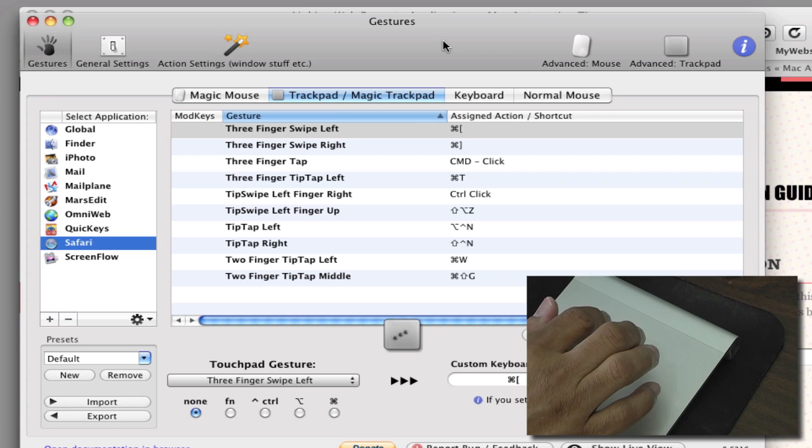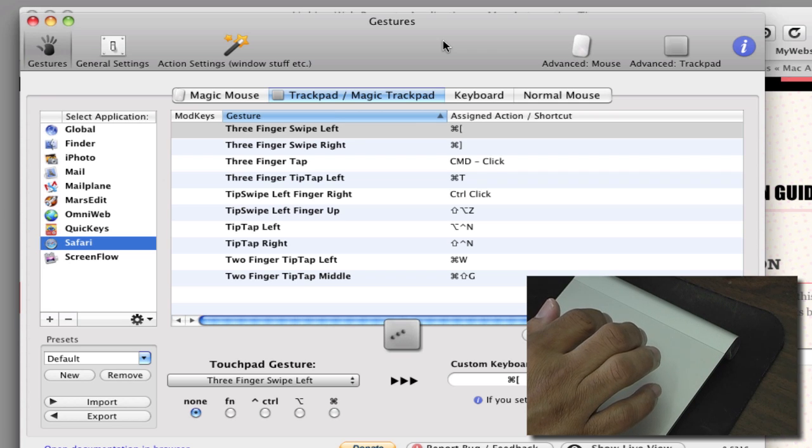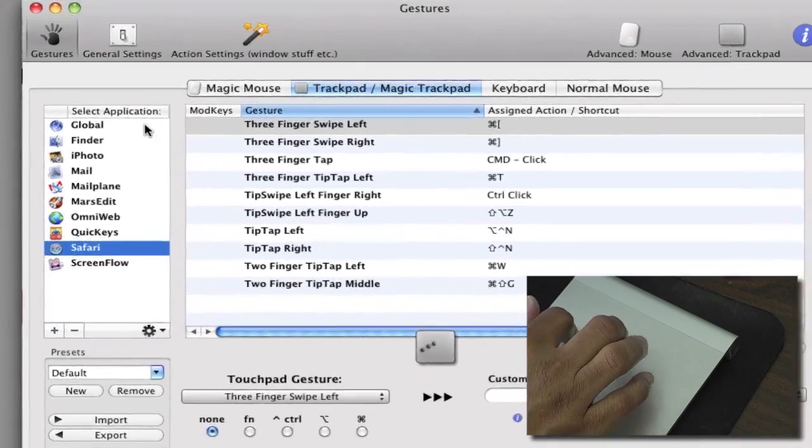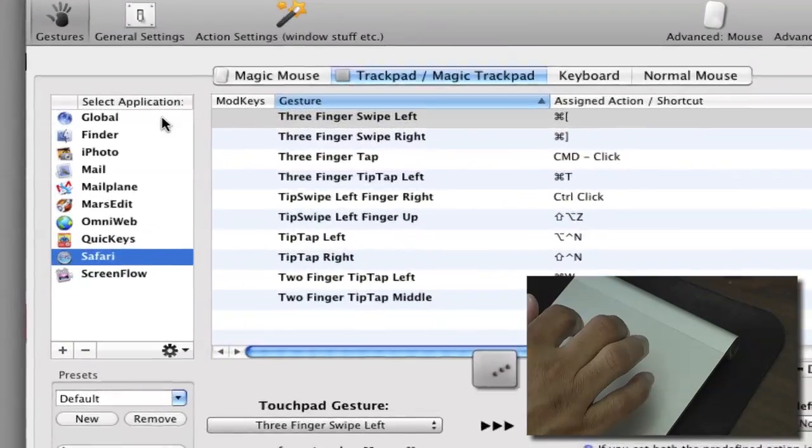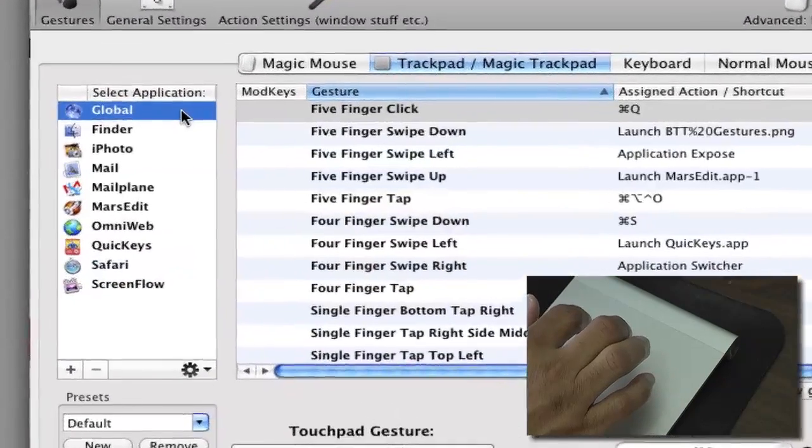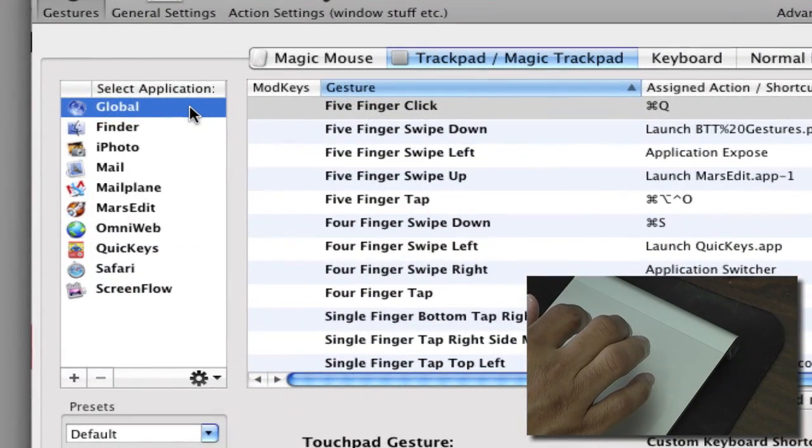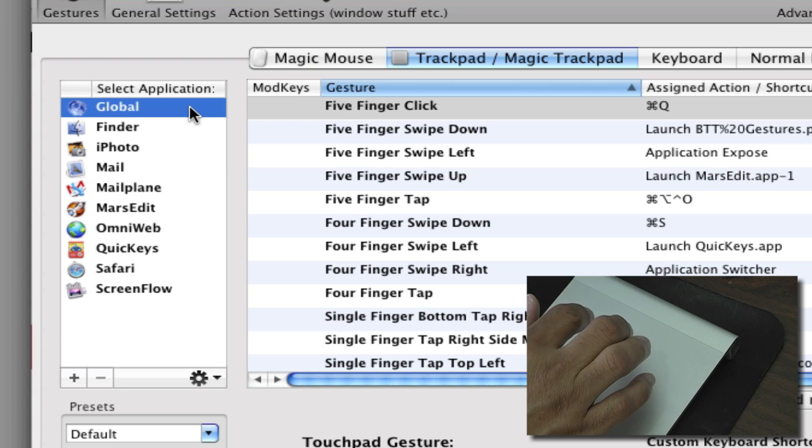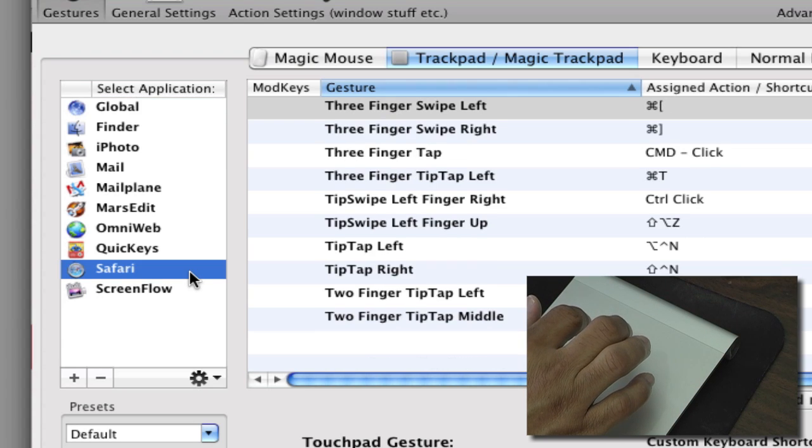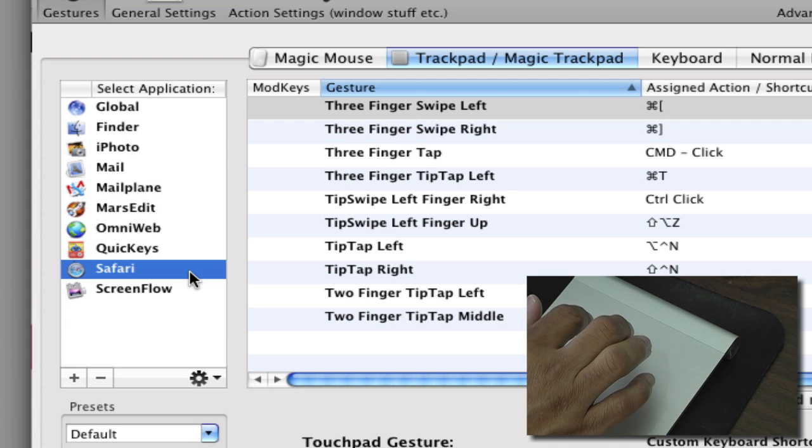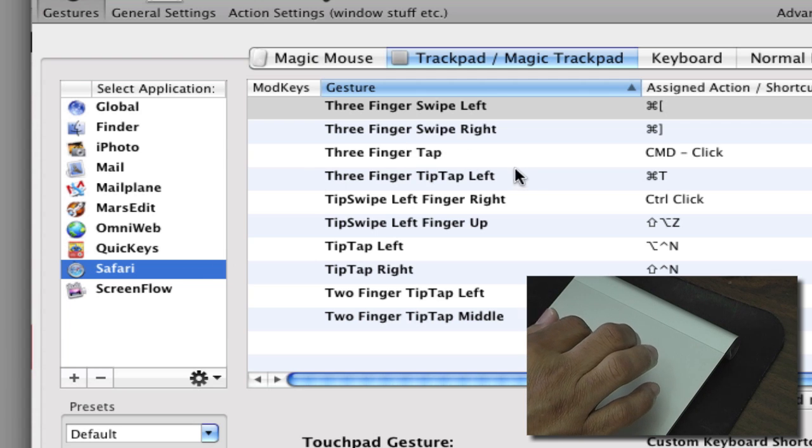So basically in this video I'm going to talk about using Better Touch Tool in Safari. You can have global gestures and actions assigned that happen globally, and then you can also duplicate some of those gestures and actions or create new ones in specific applications.